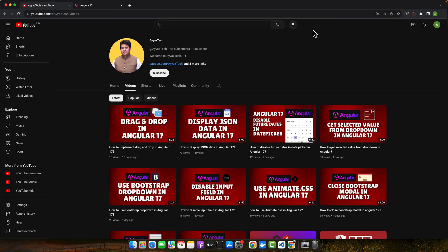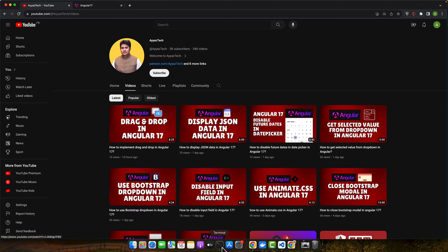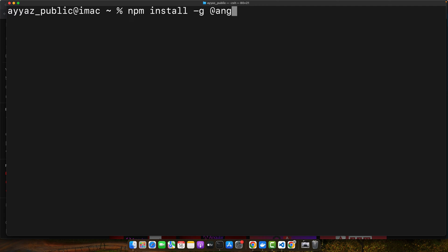Before we start, make sure you have Angular CLI installed. If not, install it using the command: npm install -g @angular/cli. This would install the Angular CLI globally on your computer.